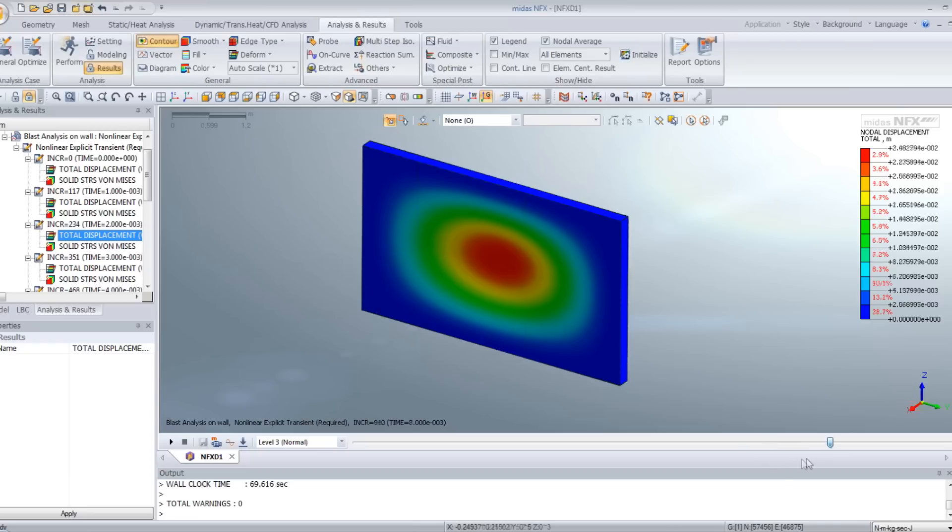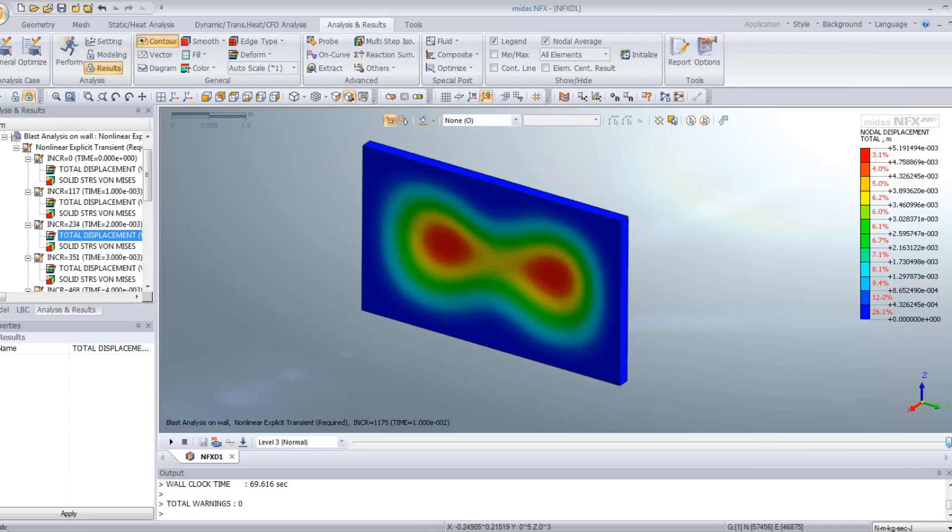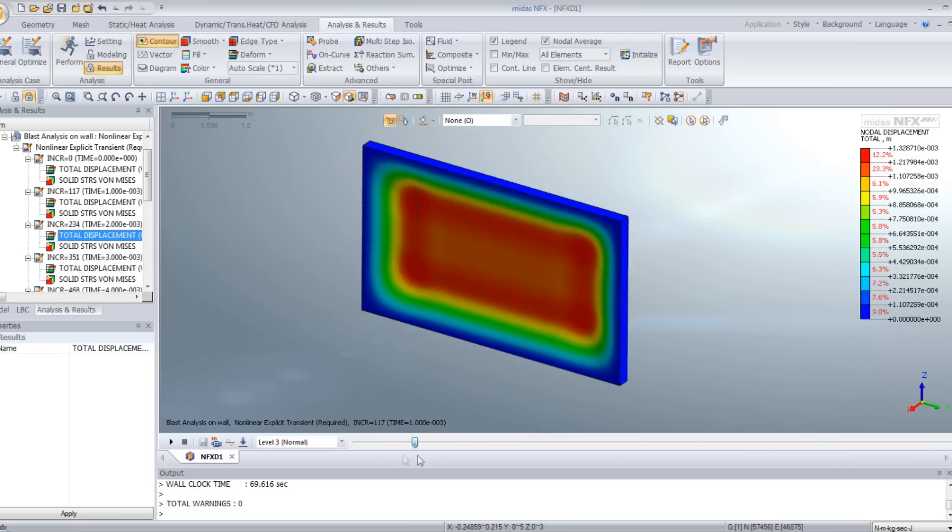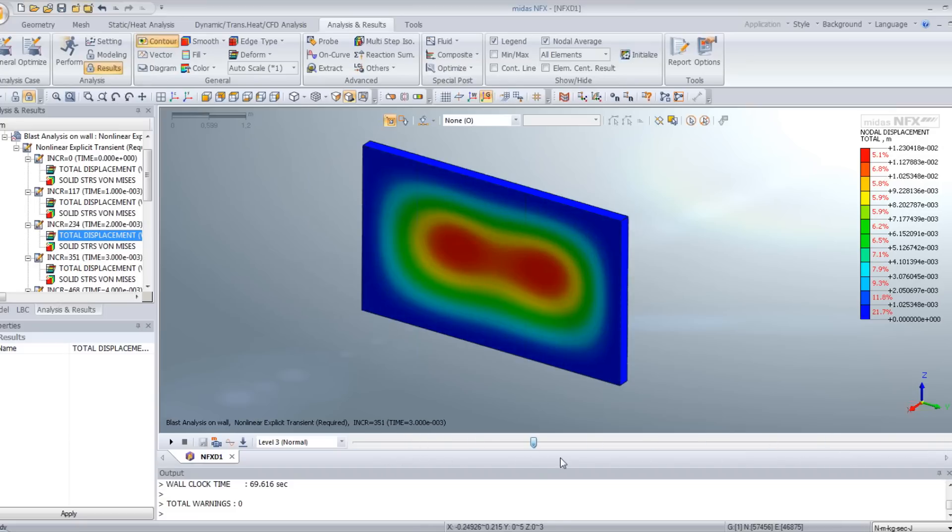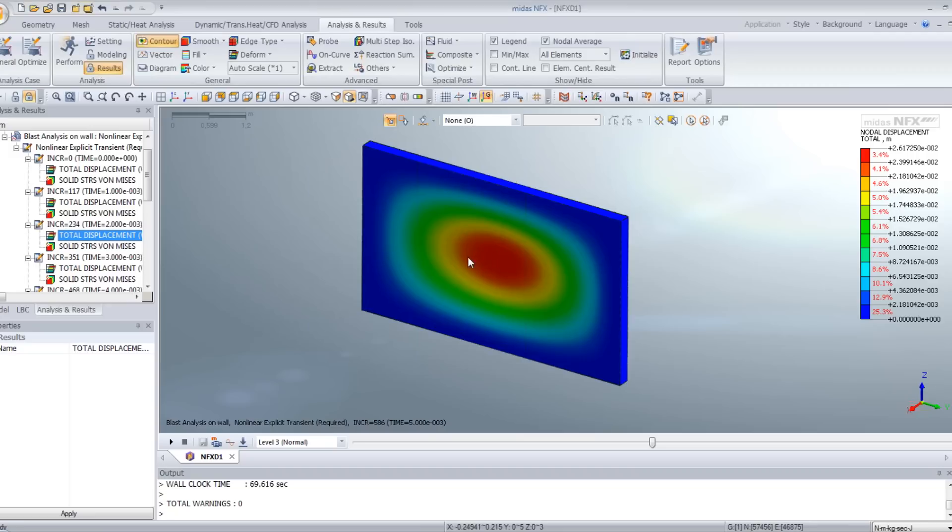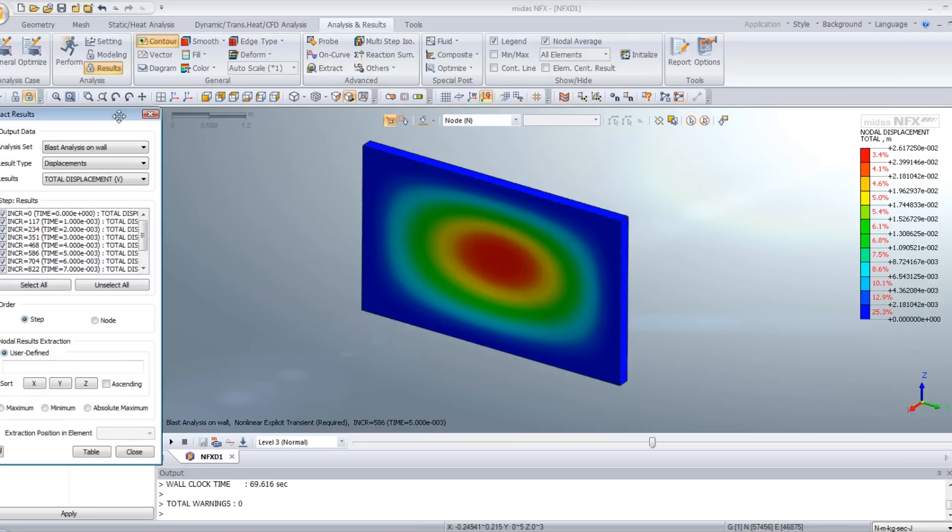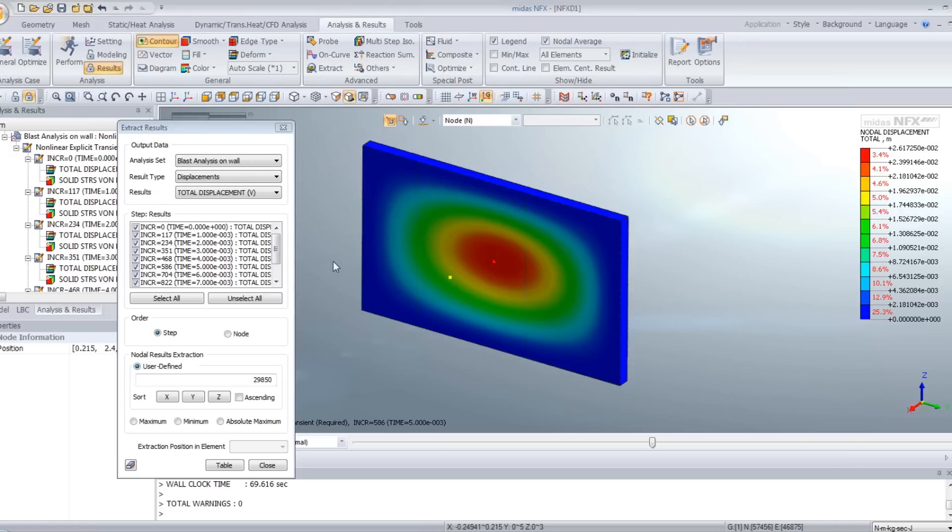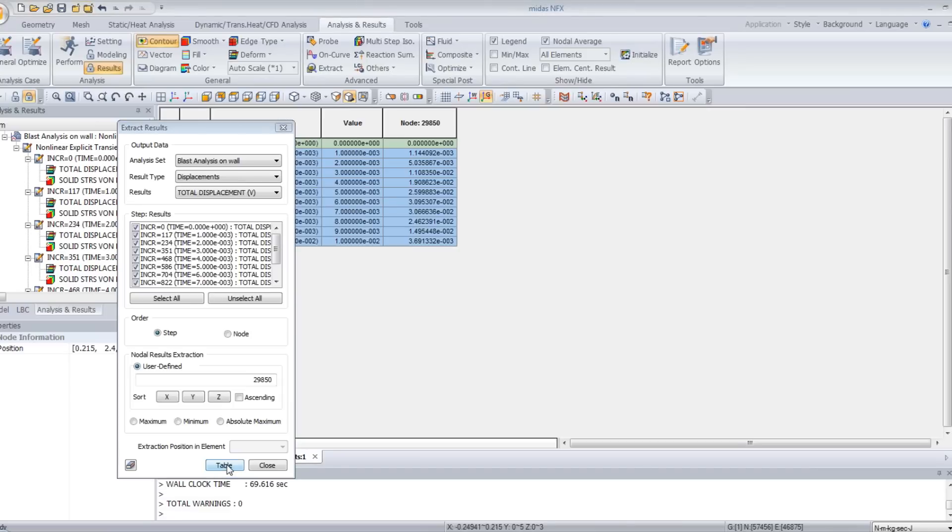And as you are using an elastic material, the material is coming back to the original position. So in order to get a better idea of the displacement at the middle of this, we can extract the position of the central node here. And view the result in a table.